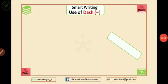Hello viewers, I'm going to show you a great video. Today's video topic is smart writing.